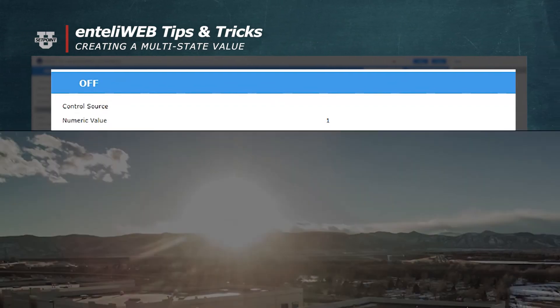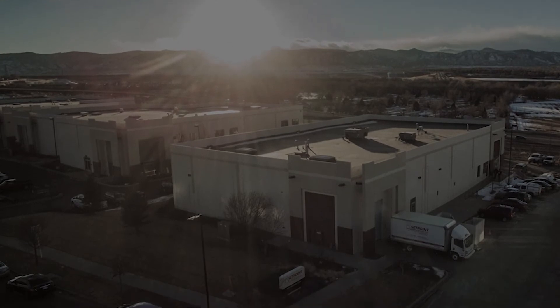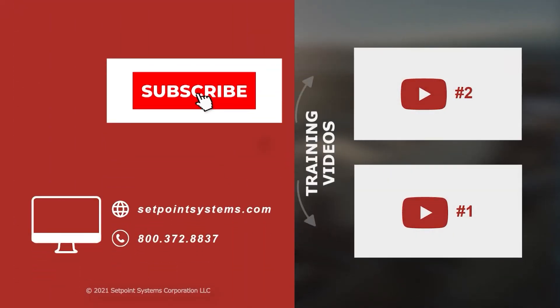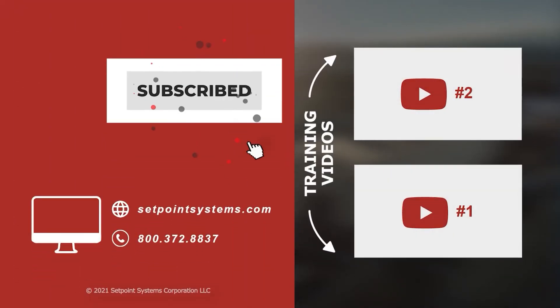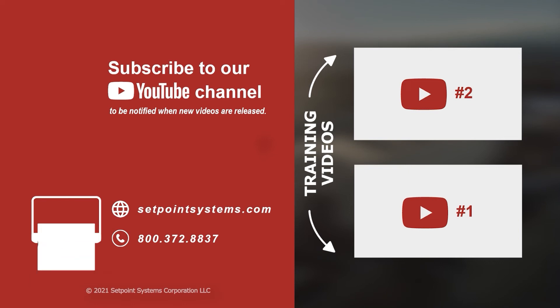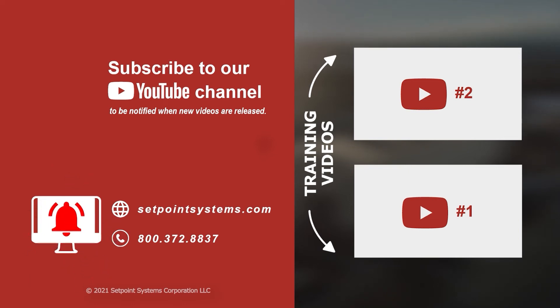This concludes our tips and tricks for today. Please subscribe to our YouTube channel and click the notification bell to be notified when new videos are released. If you would like more content like this, let us know in the comments below.